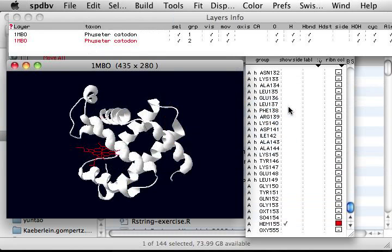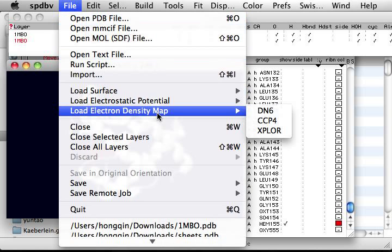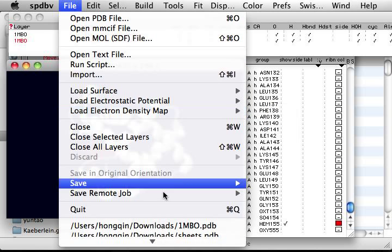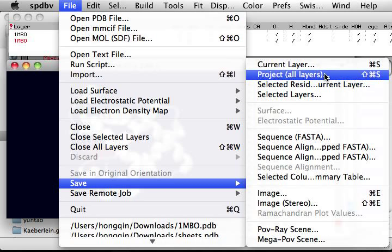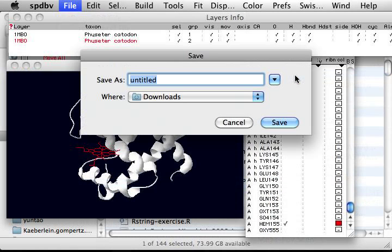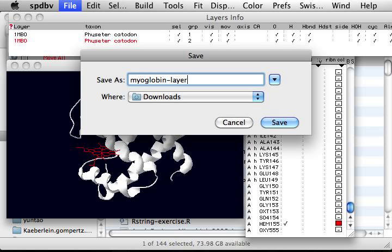You can also save your working file here. Save layers, project all layers. That's called myoglobin layers.